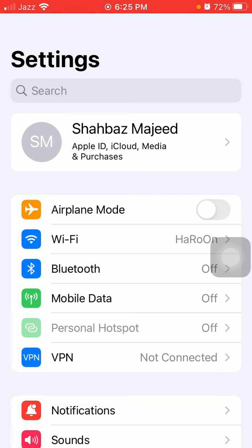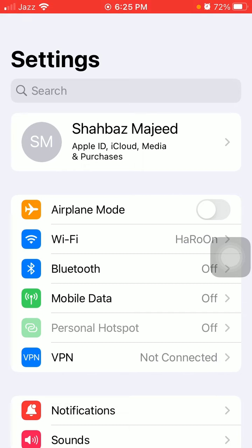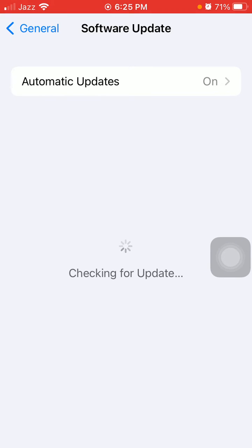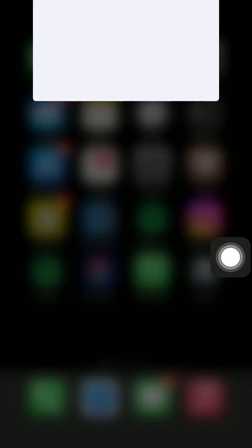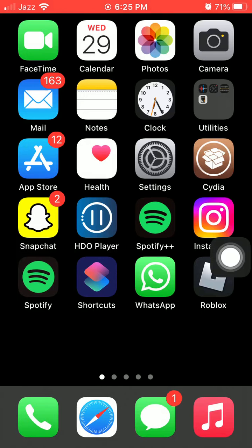Launch Settings and update your iPhone to the latest iOS version. The next thing we have to do is launch the App Store.